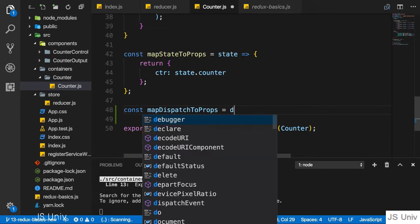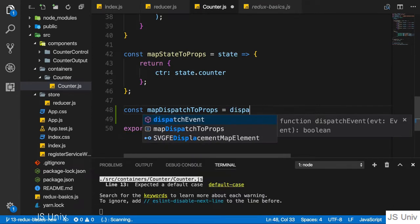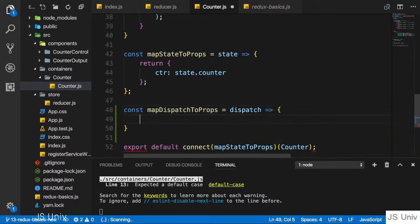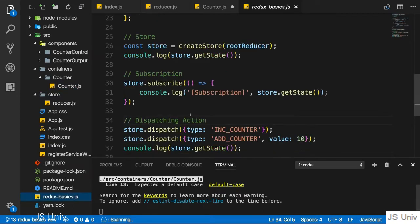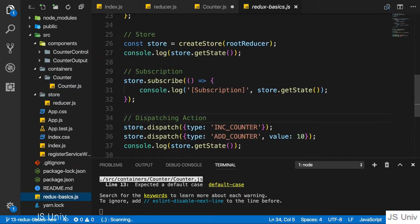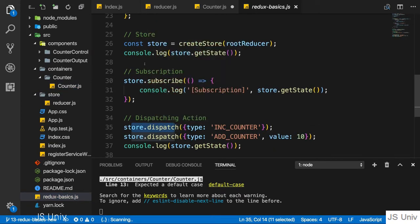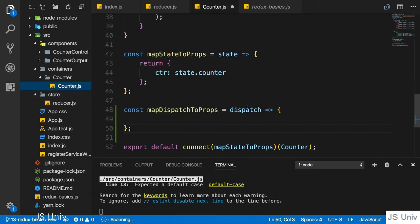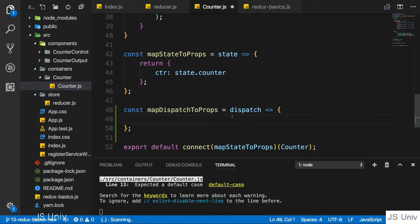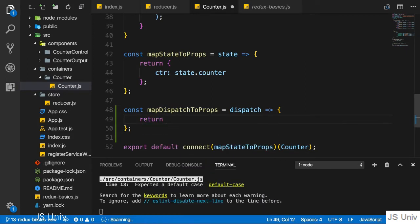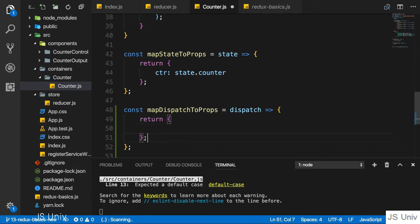The function will receive the dispatch function which we can execute as an argument, just as we have dispatch available on the store if we directly access it. The React Redux package gives us basically this helper function which will call dispatch on the store behind the scenes.